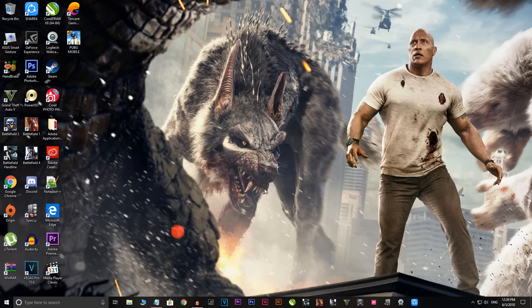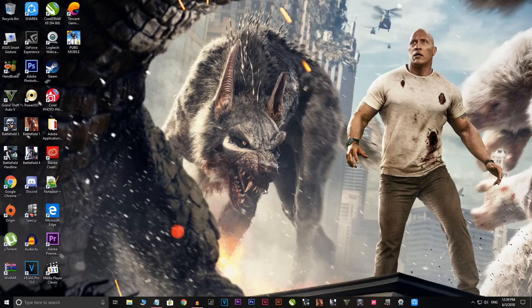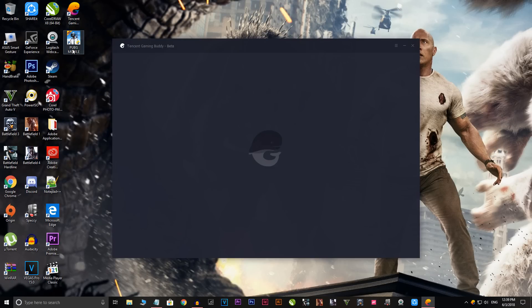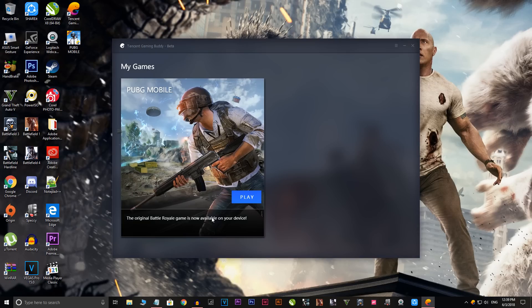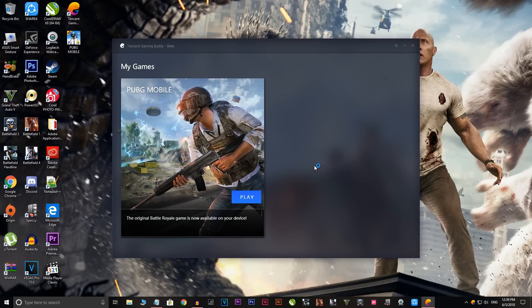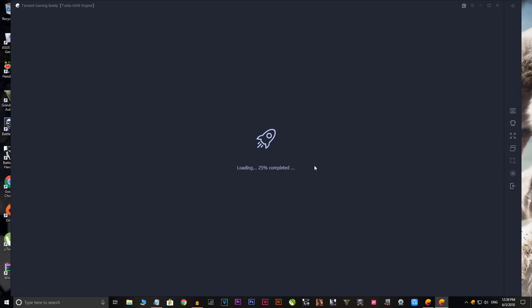Once you're done, you don't have to restart your computer. You're all done to play the game, the problem has been fixed. Let me show you. Let me open the Tencent Gaming Buddy or PUBG Mobile.